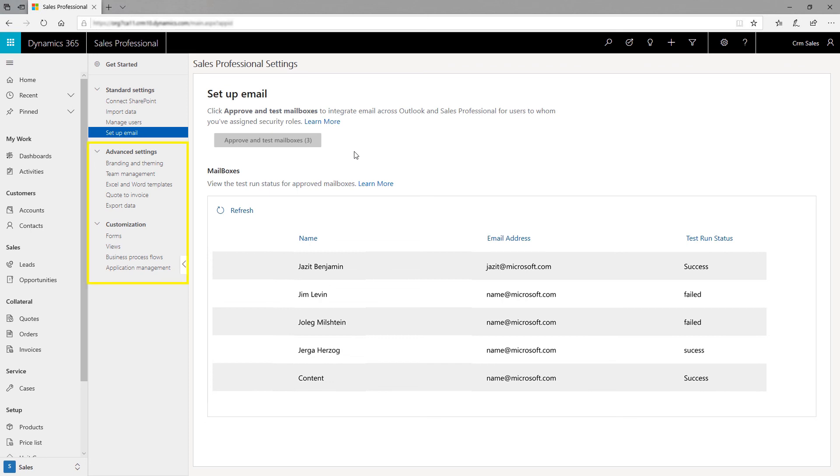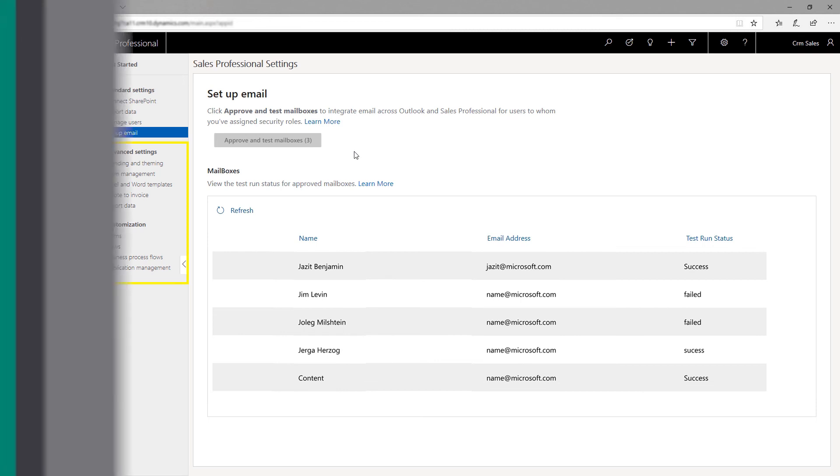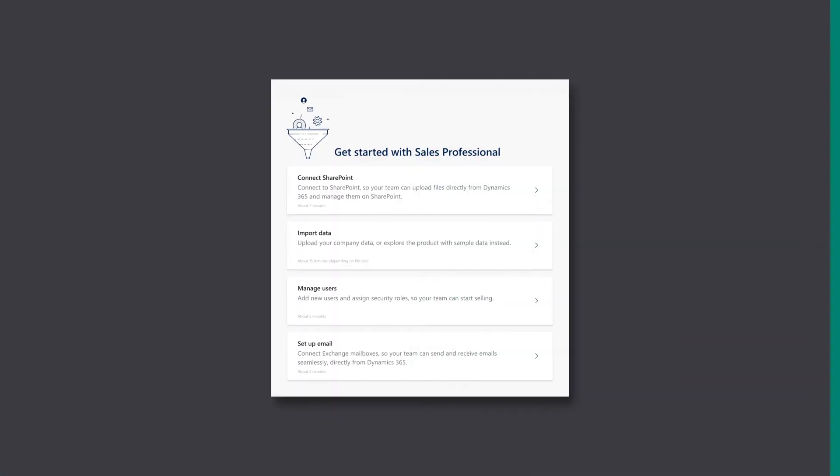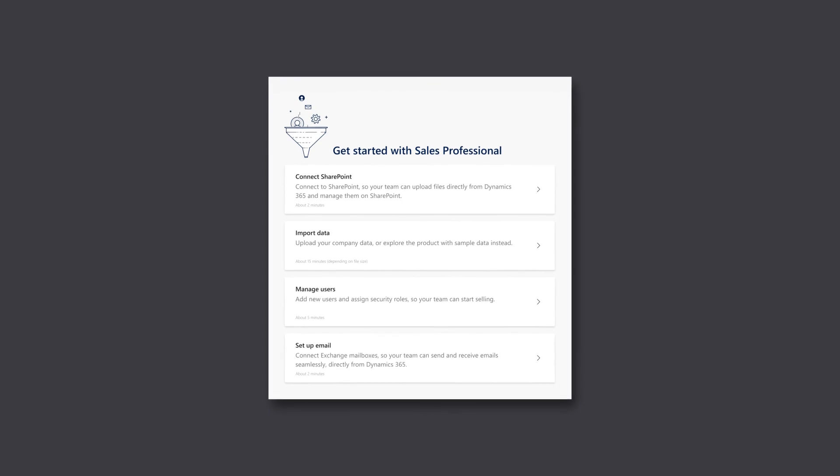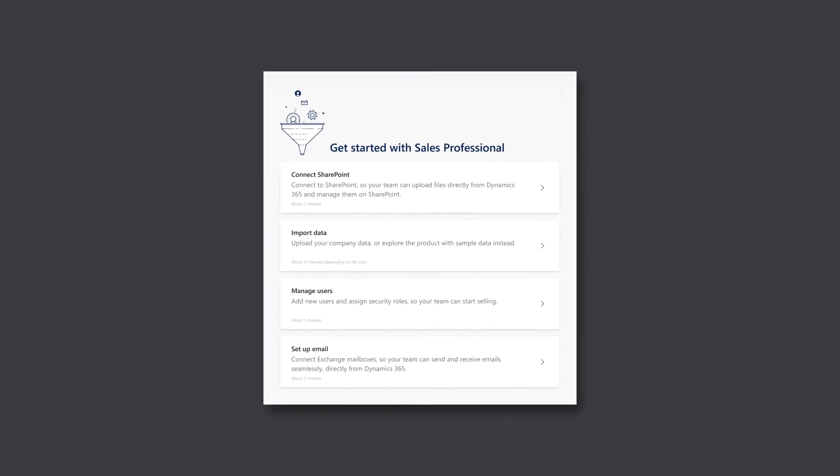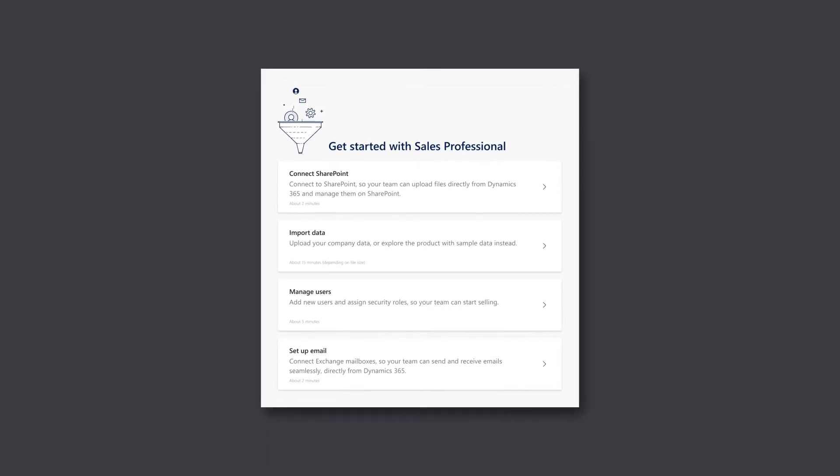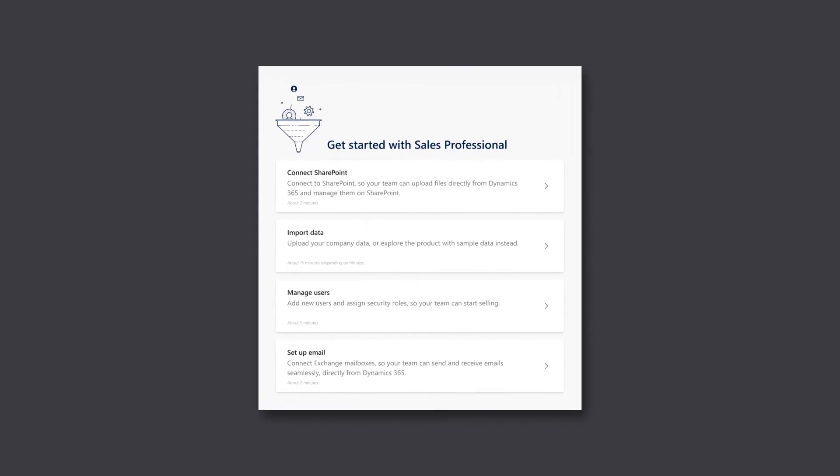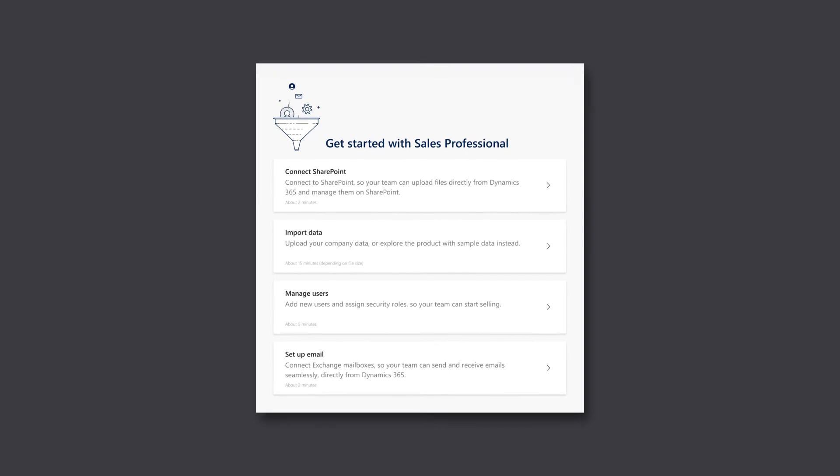Within Advanced Settings, you can customize items such as theming, branding, and forms. With SharePoint and Exchange enabled and your account data in place, your sales team can get started with their job right away.